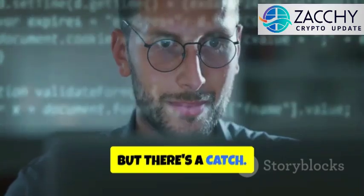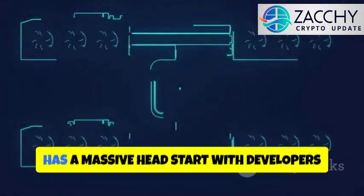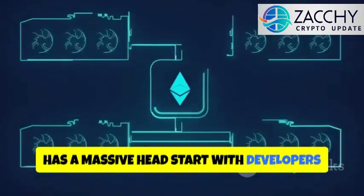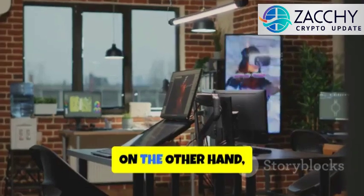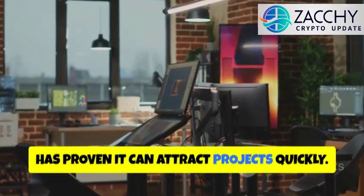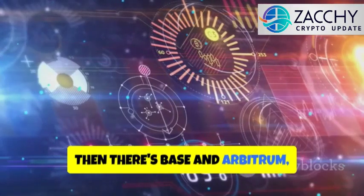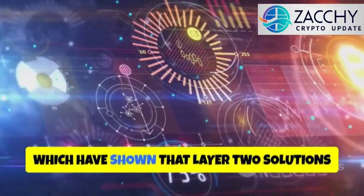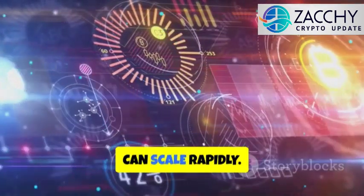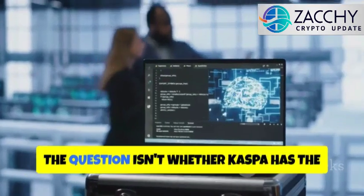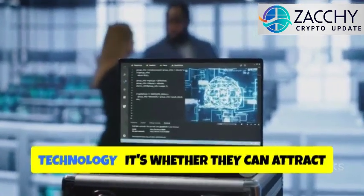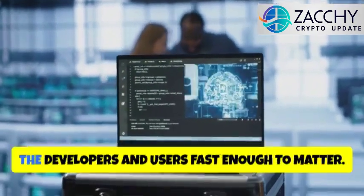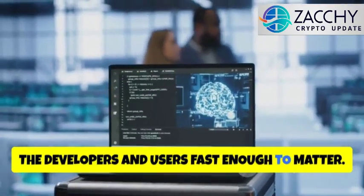But there's a catch. Ethereum has a massive head start with developers and liquidity. Solana, on the other hand, has proven it can attract projects quickly, then there's Base and Arbitrum, which have shown that layer 2 solutions can scale rapidly. So, the question isn't whether Caspa has the technology, it's whether they can attract the developers and users fast enough to matter.